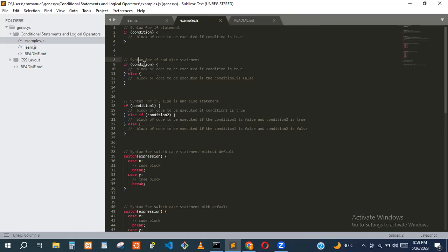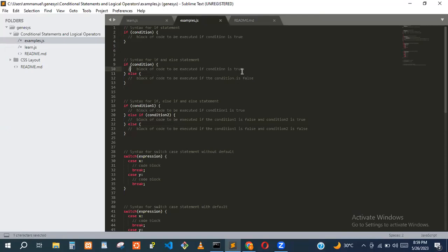If this condition is true, we run the code inside the if block. Else, we run the code inside the else block.